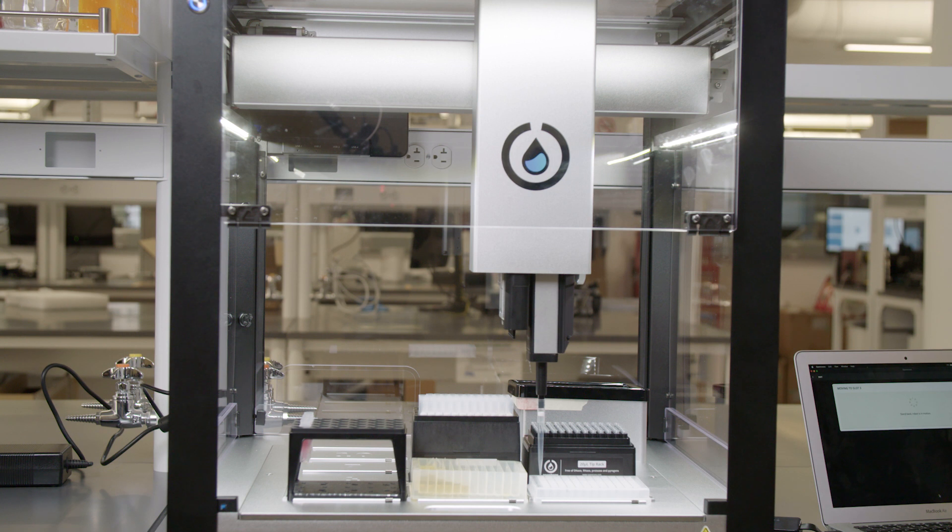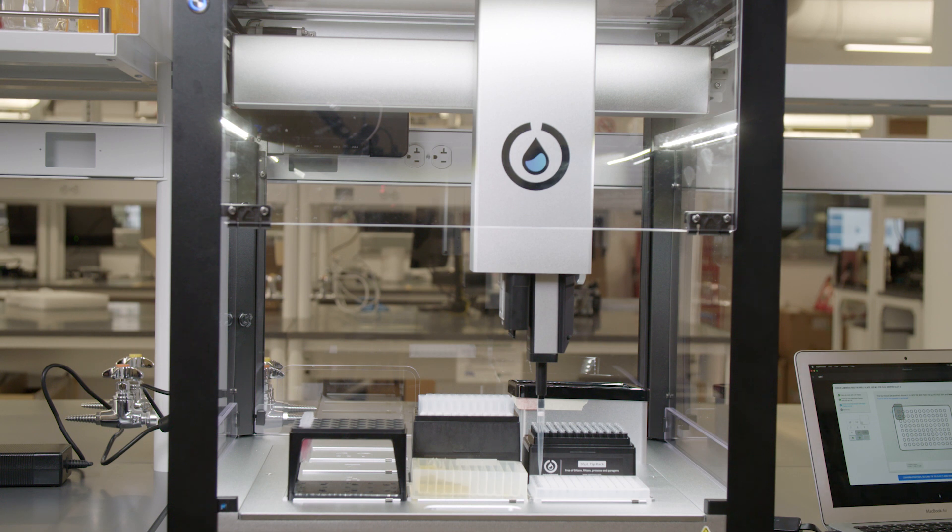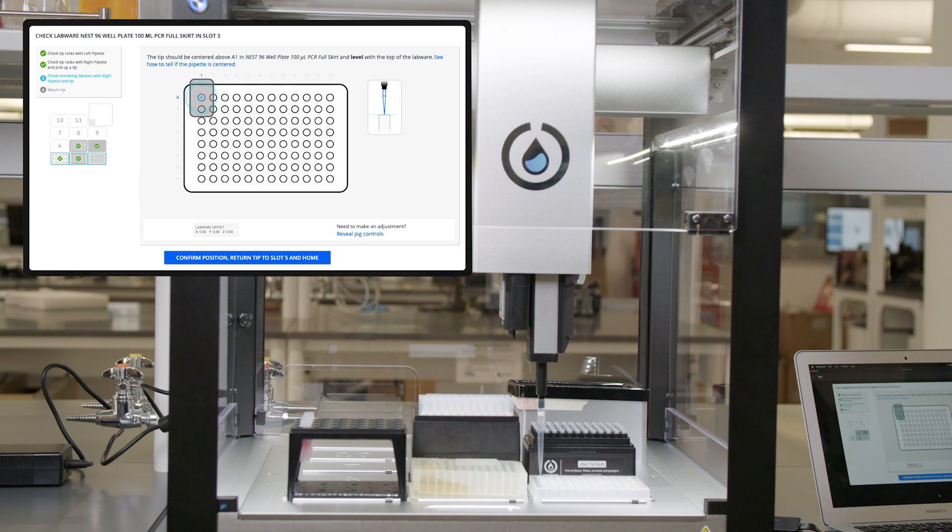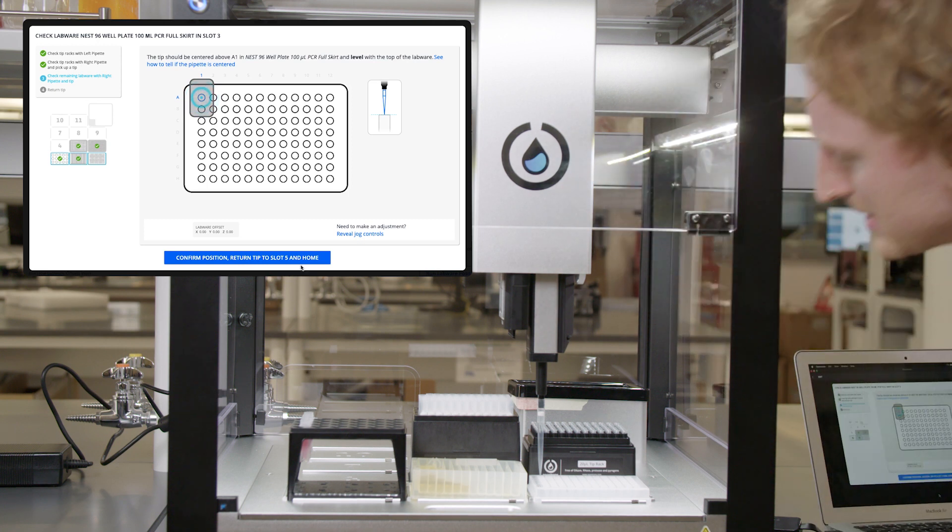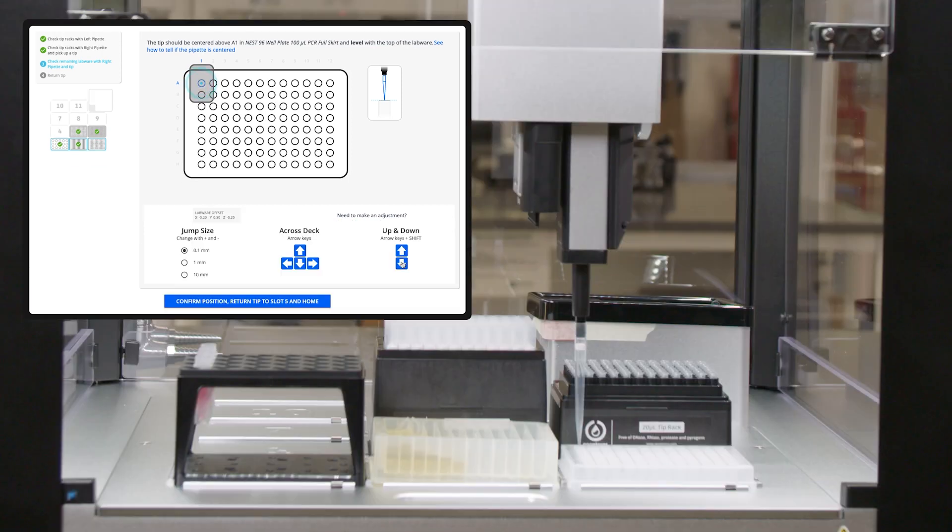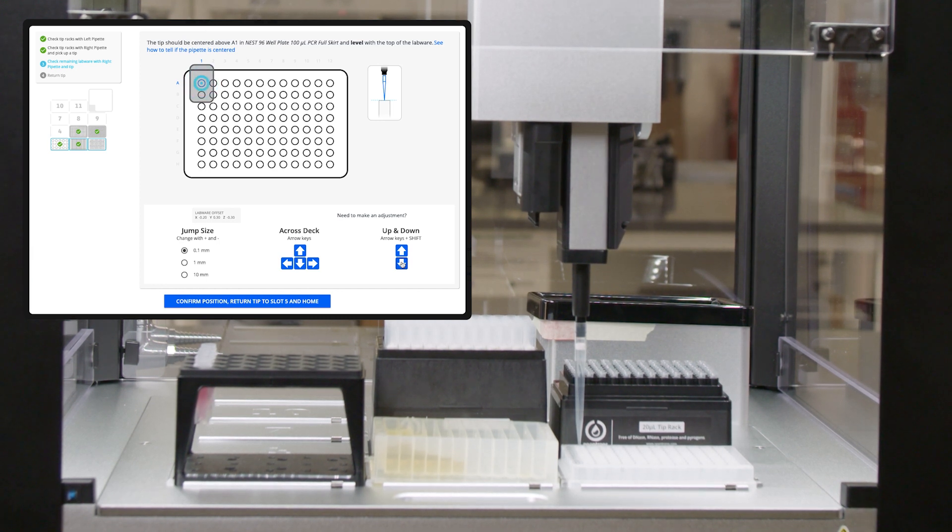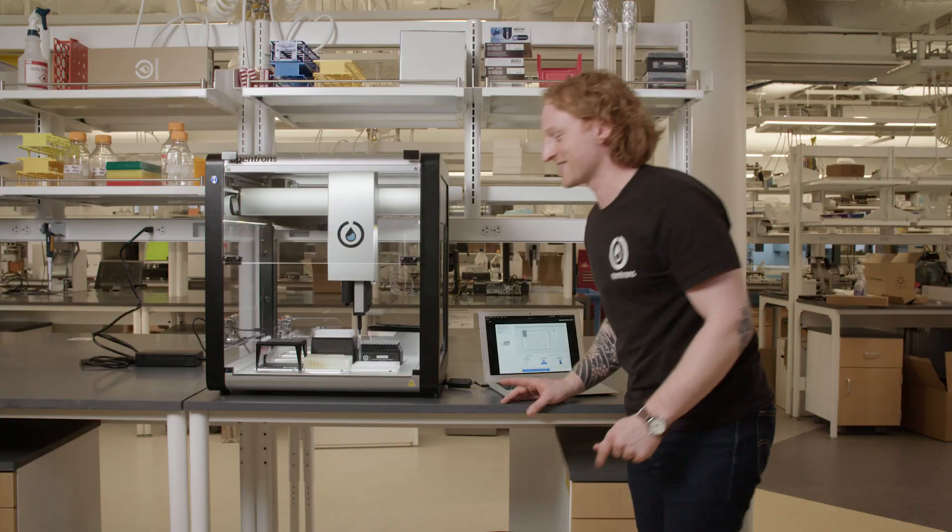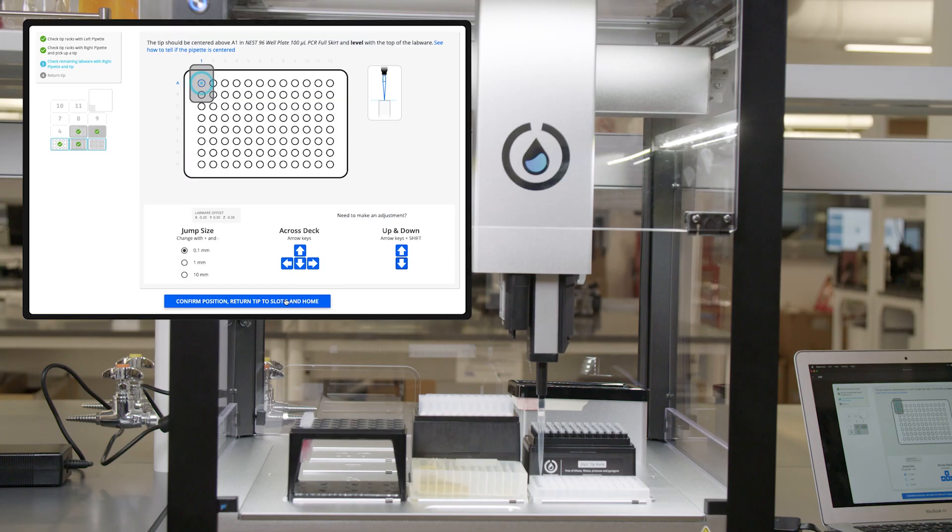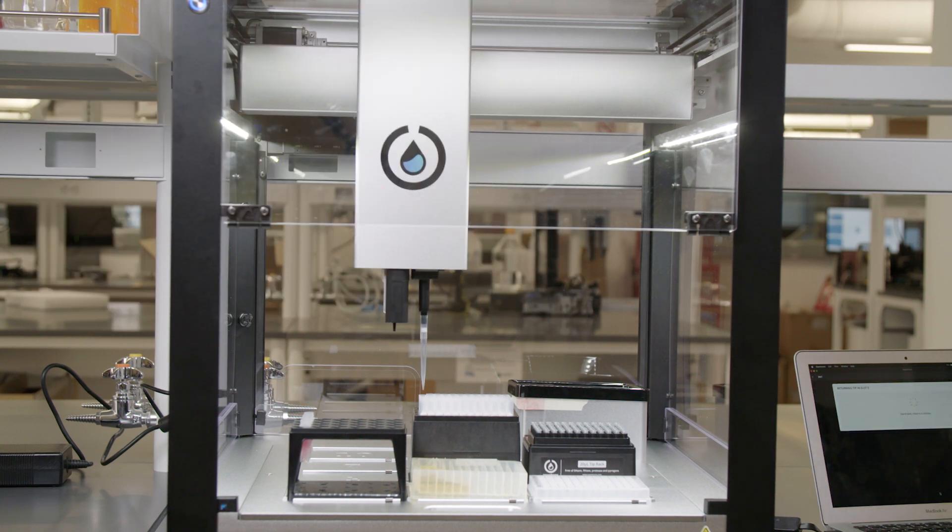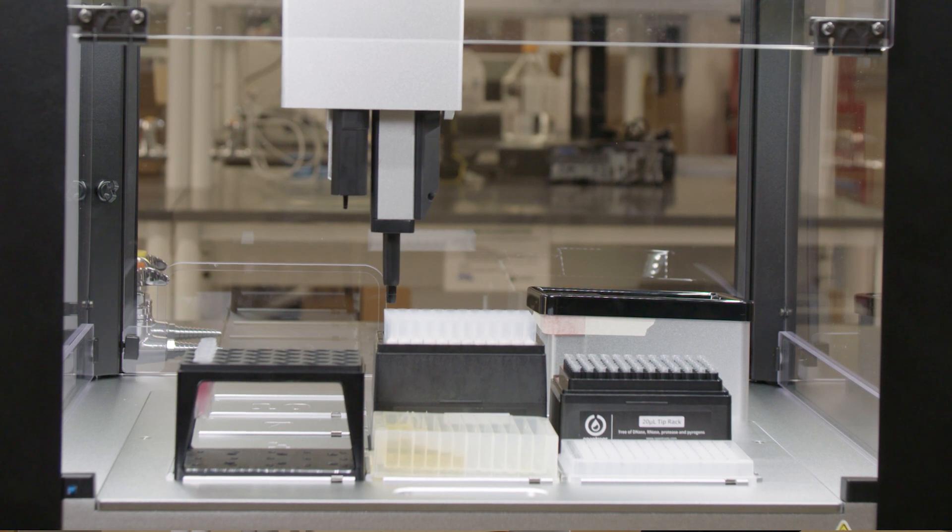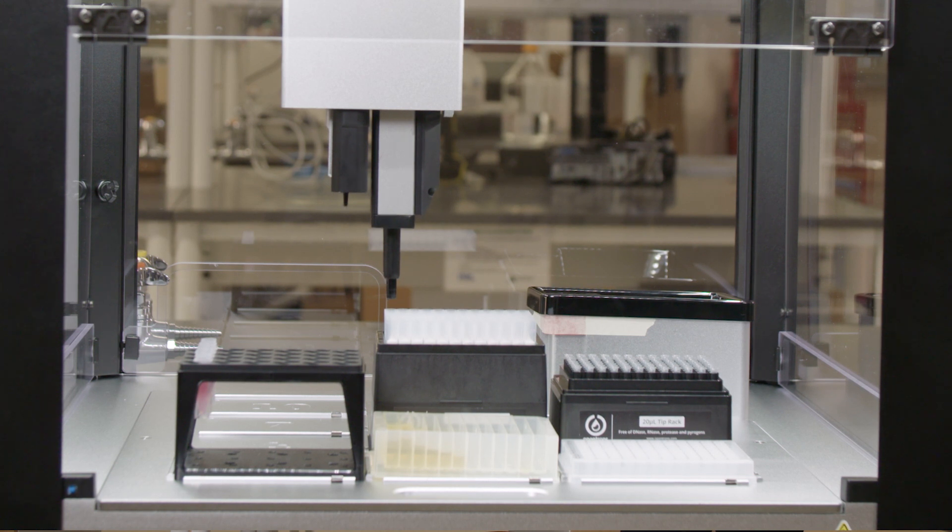Just like the previous two pieces of labware, it will move to well A1, and I need to make sure that the tip is centered in well A1, and the bottom of the tip is even with the top of the well. It's pretty good, but I think it could be a little better. So I'm going to reveal jog controls and jog it a little bit. Now that's a great calibration. So I will confirm the position and the robot's going to return the tip into the tip rack in slot five. It's going to drop the tip and the robot will home.